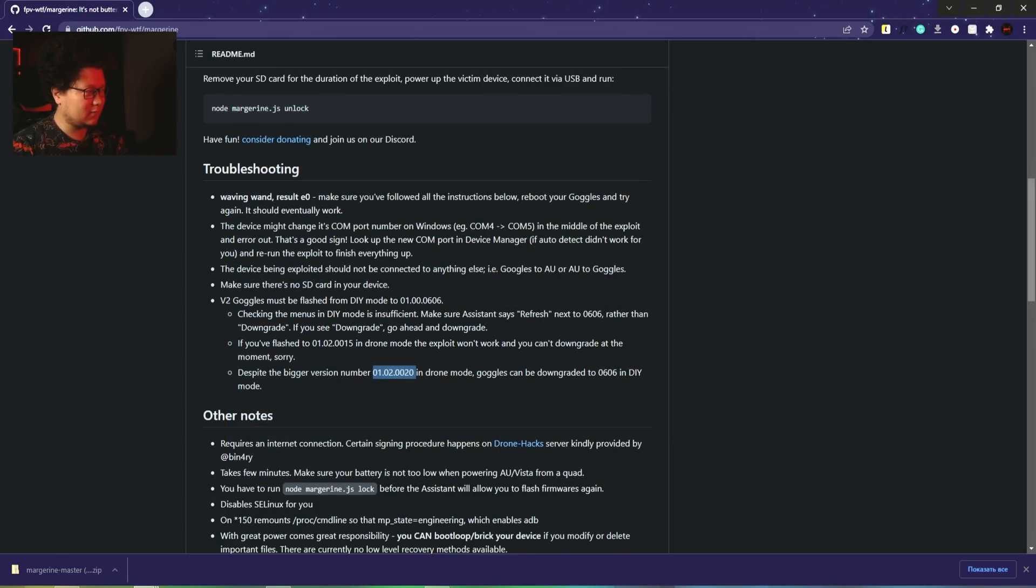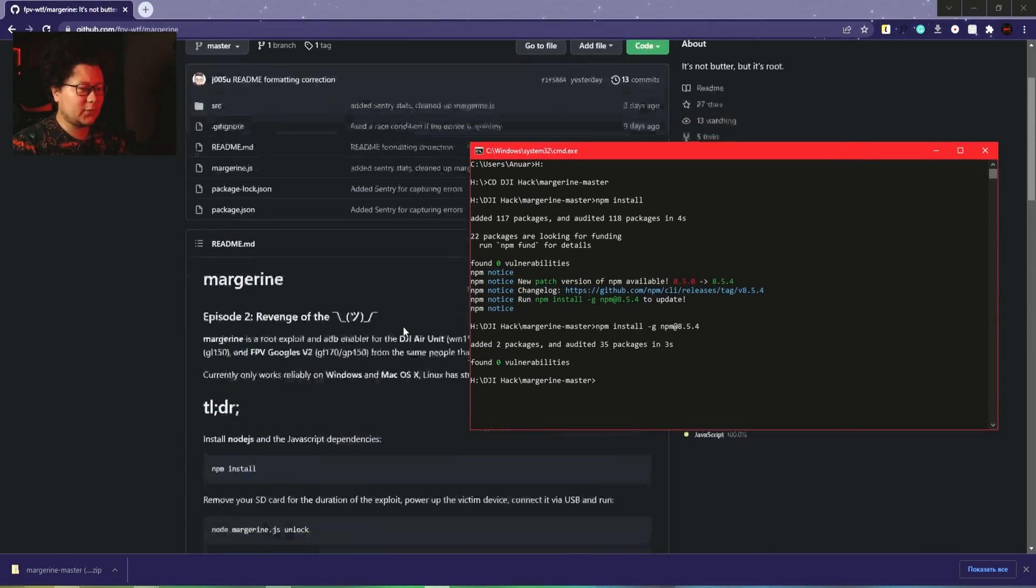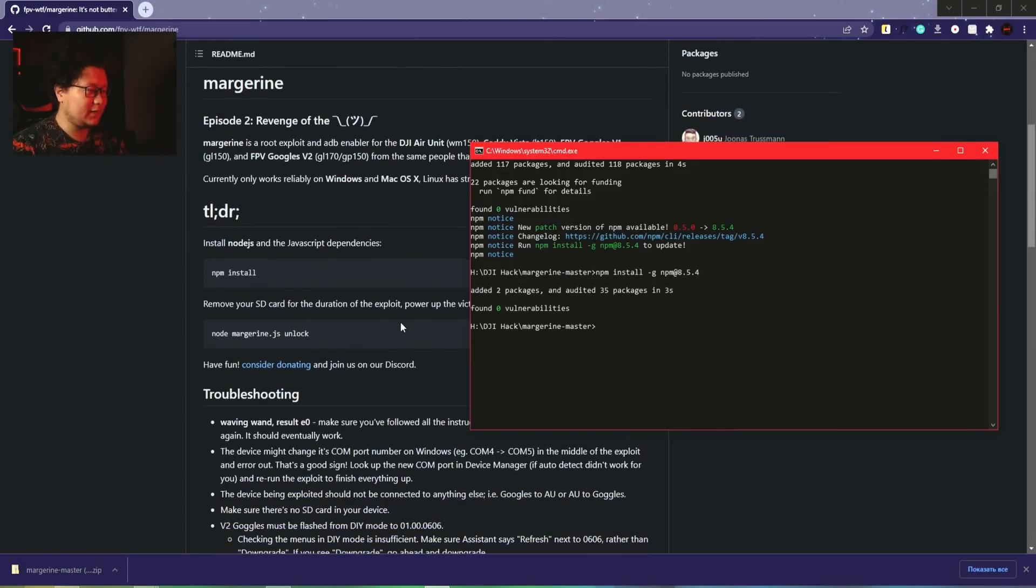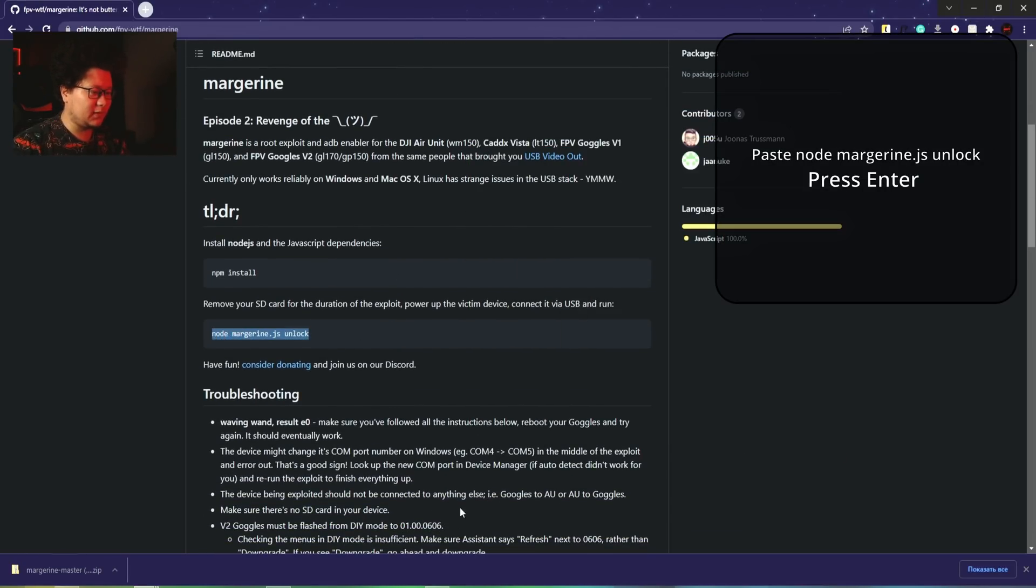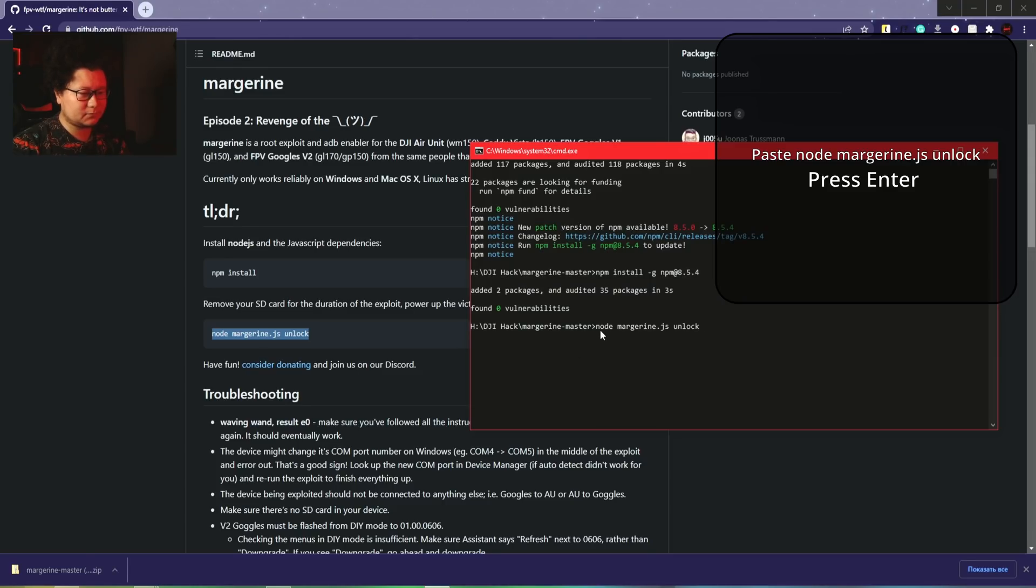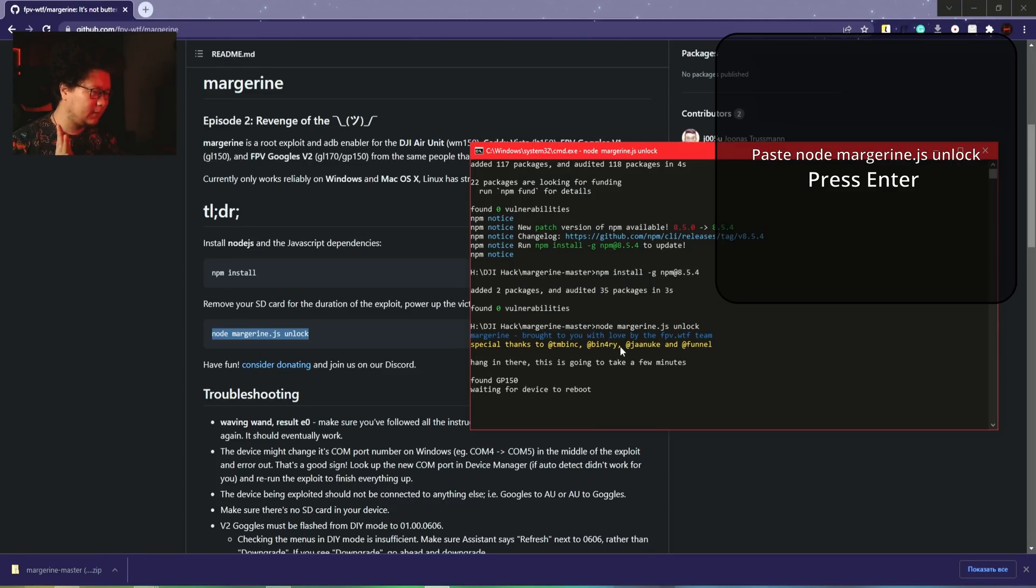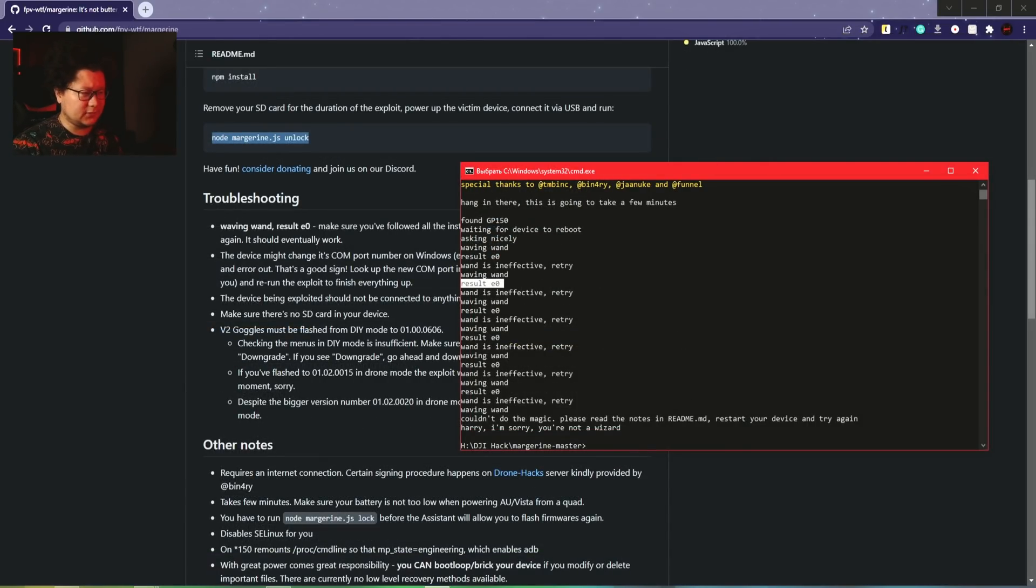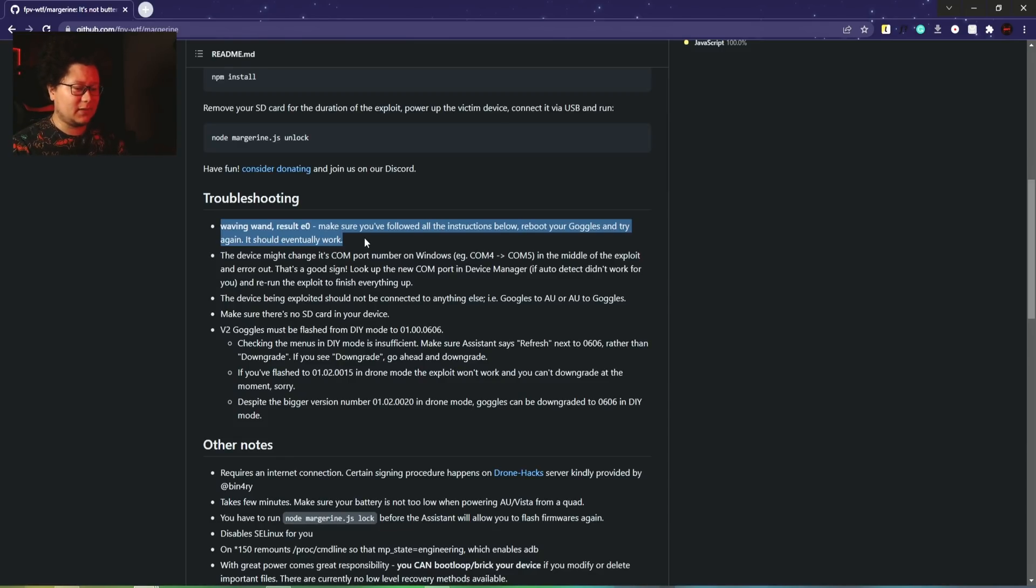Let's check goggles - 606 right now, it's fine, I'm allowed to install the hack. After that, we come back to the command line. I didn't close it. Let's copy this command. It's going to take a few minutes. Found GP150. We came across the first error, result E0.